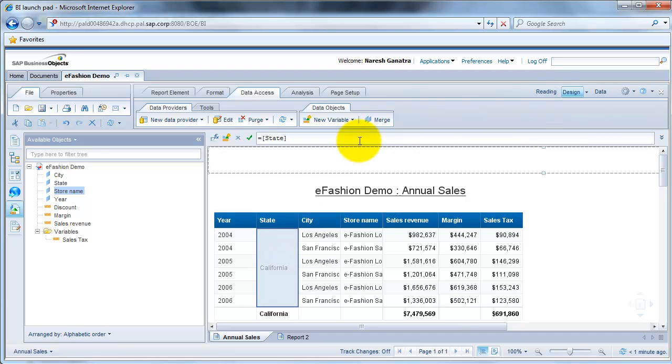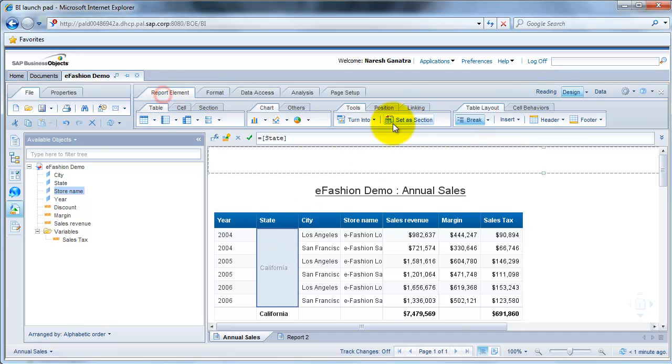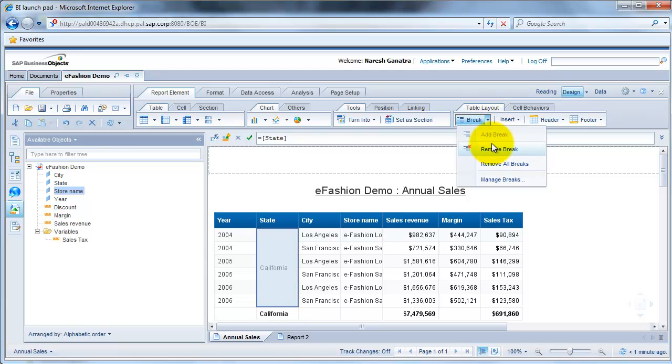Let's go ahead and remove this break that we added earlier. So you go to report element and just click on break or say remove break.